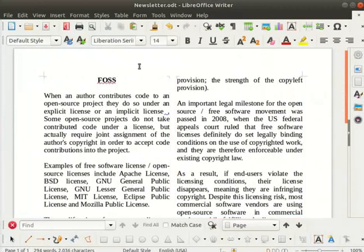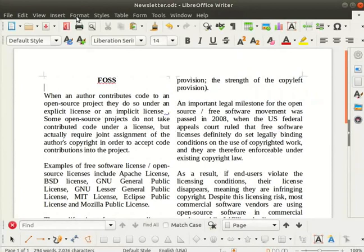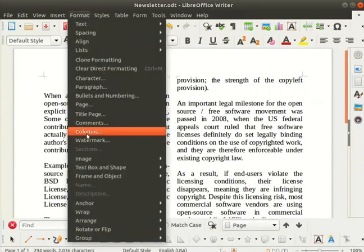Alternatively we can add columns by clicking on the format menu and then on the columns option.